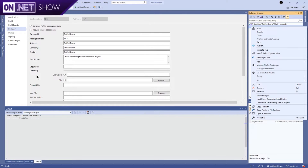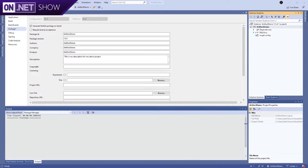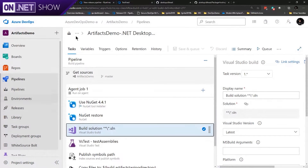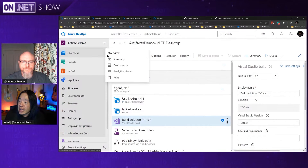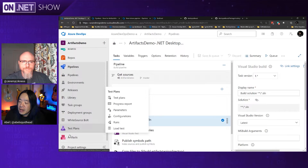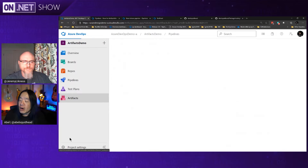But as you know, I'm kind of a DevOps guy, so I want all of this done in an automated pipeline. Let me show you how you can do that. Let me bring up Azure DevOps Services.